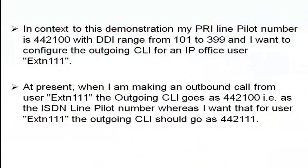In context to this demonstration, my PRI line pilot number is 4422100 with DDI range from 101 to 399, and I want to configure the outgoing CLI for the IP Office user extension 111.